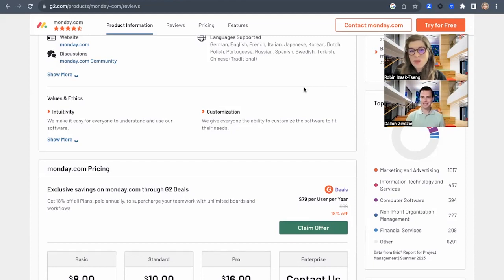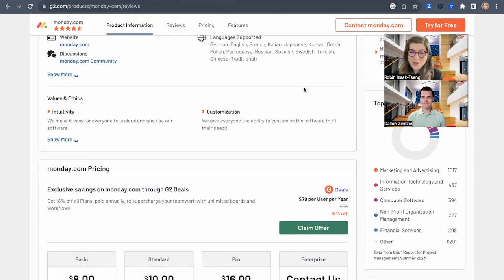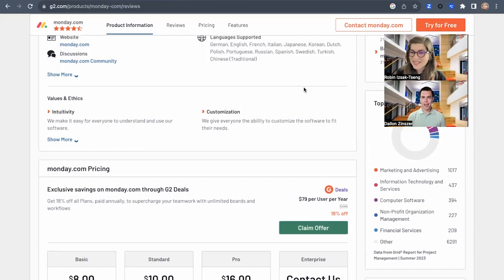Absolutely. Cool. Well, thanks so much, Dallin. And we're always here to help G2 customers get going with G2 deals. Thanks.